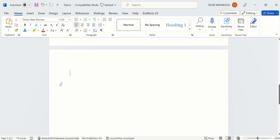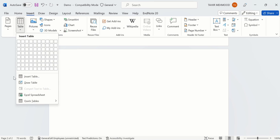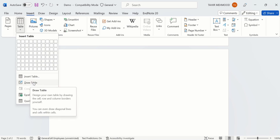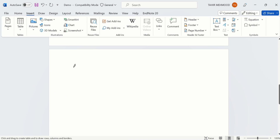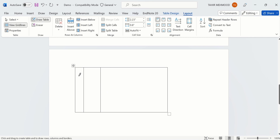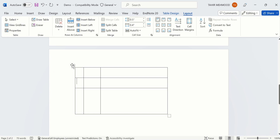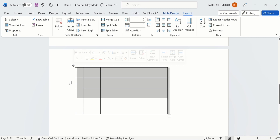Now you will learn the third method. Click on Insert, go to the Table option, and here you will find the option of Draw Table. Click on it. Now you can insert any box and draw the rows and columns according to your requirement. So you can use any of these methods to insert a table in Microsoft Word. I will deselect this one, select this one, and press Escape.